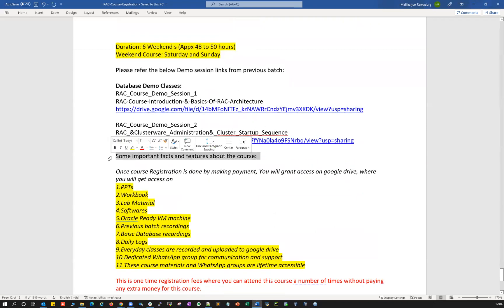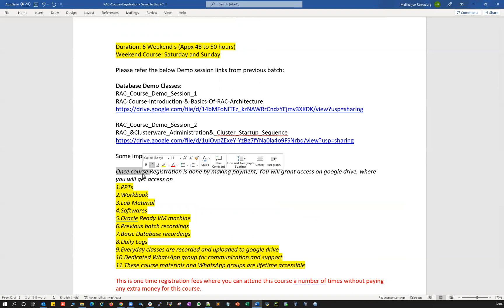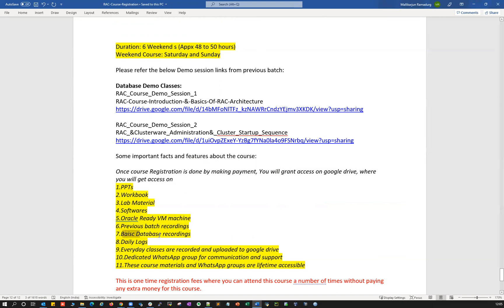Some important facts about this course: it's a one-time registration fee of 15,000 Indian rupees. Once you make the payment and register, you will get access to our Google Drive where you can access PPTs, workbook, lab materials, softwares, Oracle ready VMs, previous batch recordings, basics of database recordings, and daily logs. Every class will be recorded and uploaded to Google Drive on the same day, and there's a dedicated WhatsApp group for communication and support.